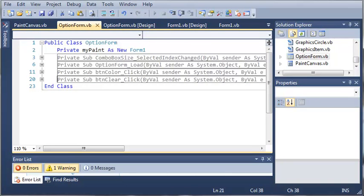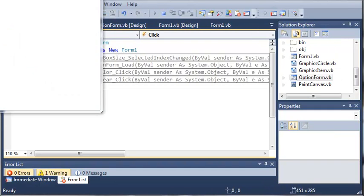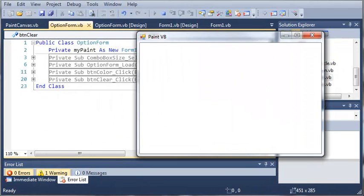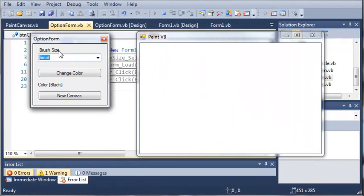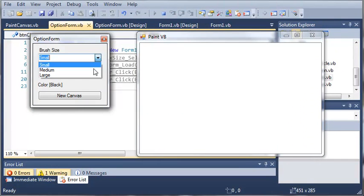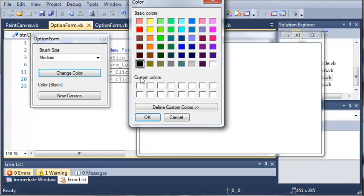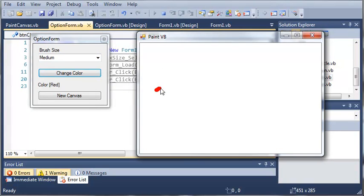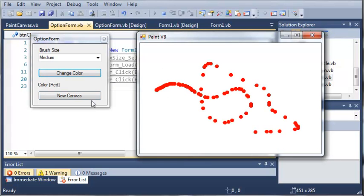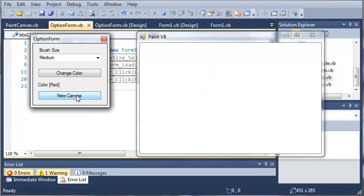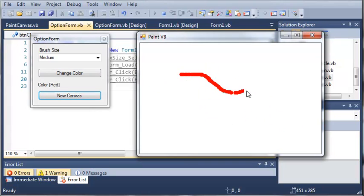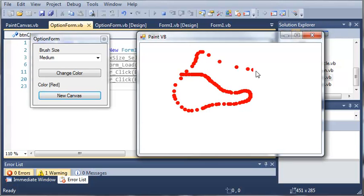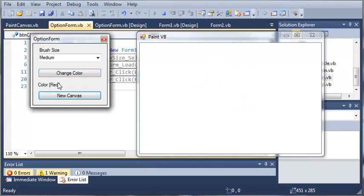So we'll go ahead and run it. Here is paint VB. We'll set the brush size to say large or medium. And we'll change the color to red. We can go ahead and just draw as much as we want. And then when we click new canvas you can see that it erases everything on our canvas and we can start over.